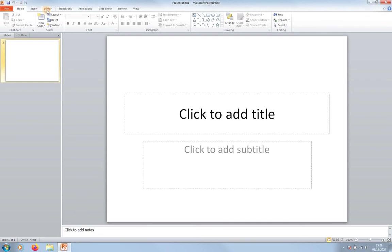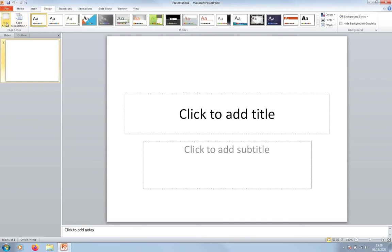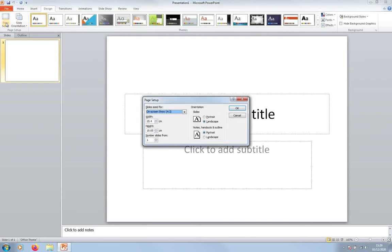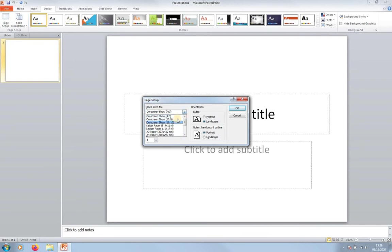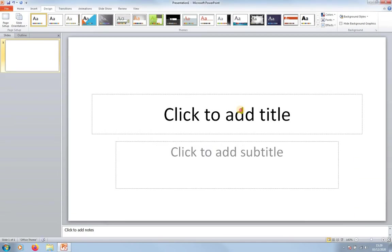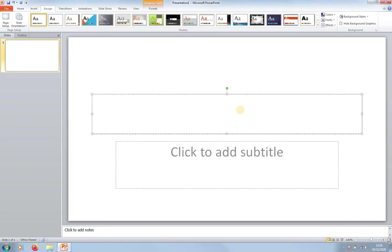First of all, you need to go to Design, Page Setup, and then you have this. So you can change to anything from it, so 16 by 9, and then I'm gonna change it to that.